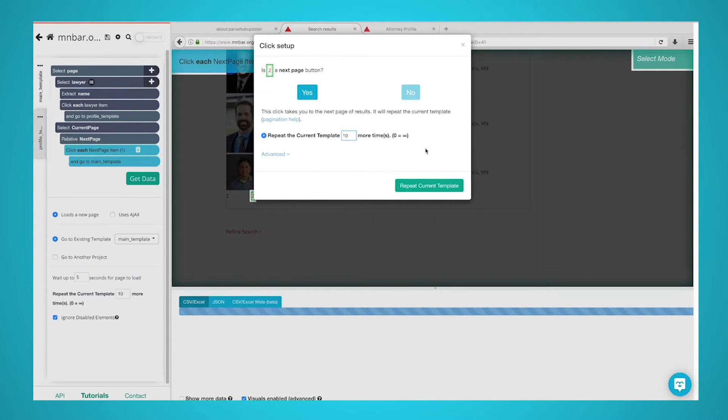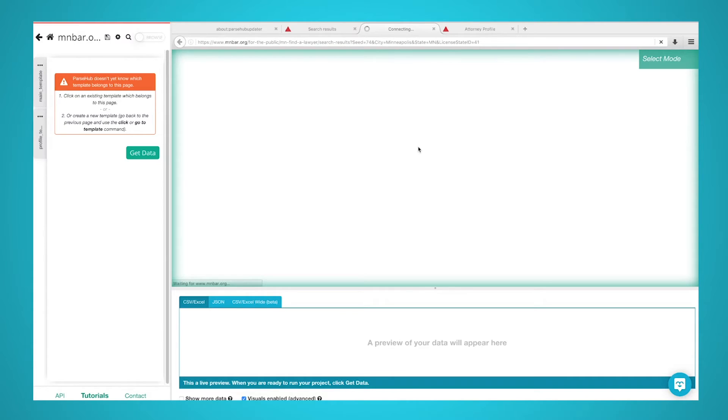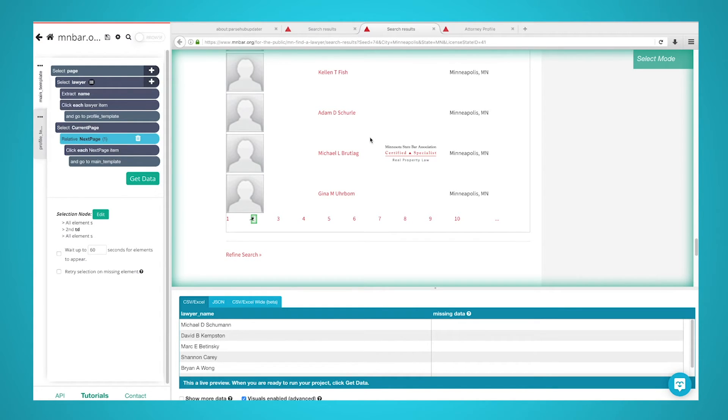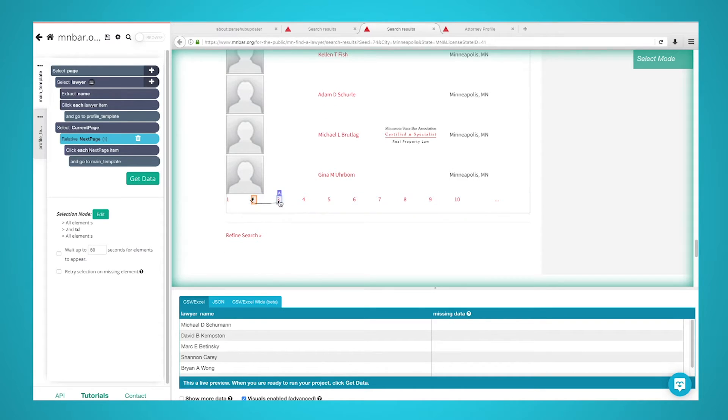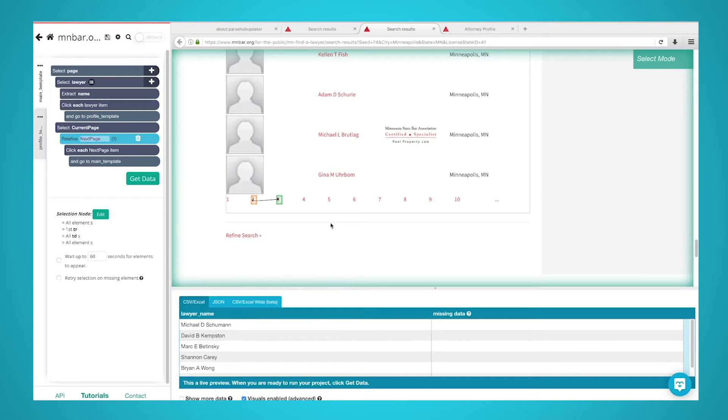For this example, we will repeat it 10 times. ParseHub will now render the second page of the search results list. Scroll all the way to the bottom to make sure your Relative Select is working correctly. If the command is not working correctly, select your Next Page selection, click on the 2 at the bottom of the page, and then on the 3 next to it. Your Relative Select command should now work correctly.